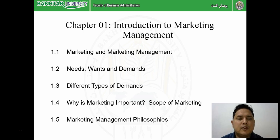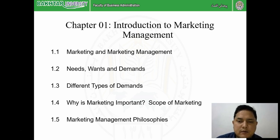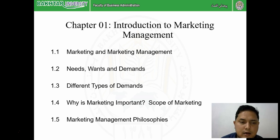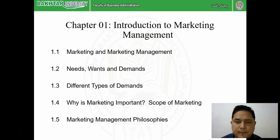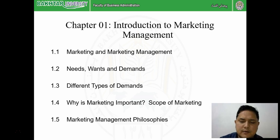Then we will study why marketing is important - its importance for a student as an individual, for an organization, and for society. Further, we will see the scope of marketing, also known as the area where marketing is applied. There are basically 10 areas of marketing scope as per Philip Kotler, the father of marketing management. Finally, we will see the five major marketing management philosophies from the production concept to holistic marketing, and also discuss differences between marketing and advertising, marketing and selling, and whether marketing is a science or an art.